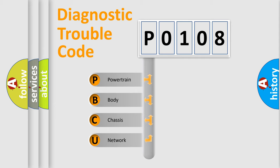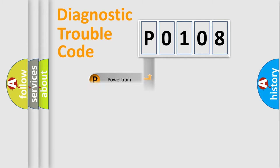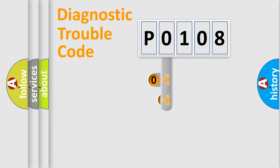We divide the electric system of automobile into four basic units: Powertrain, Body, Chassis, and Network. This distribution is defined in the first character code.